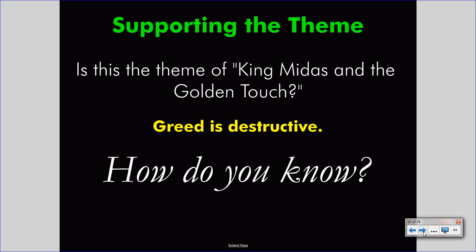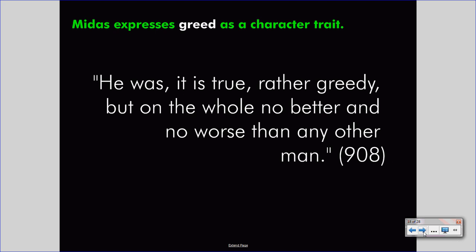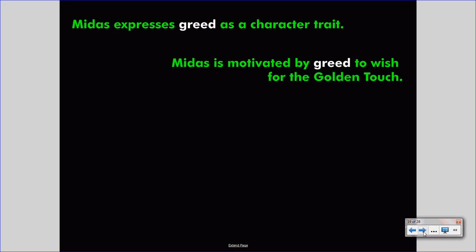It works first by reading the story and thinking about what happens. The first piece of evidence is that Midas expresses greed as a character trait. As you read on page 908, the author says about Midas: 'He was, it is true, rather greedy. But on the whole, no better and no worse than any other man.' This shows the author wants us to focus on Midas's greed as his primary character trait, helping us understand that the thematic concept is greed. When wishing for the golden touch, Midas is motivated by greed — not his love for his daughter or care for his people, but his greed.